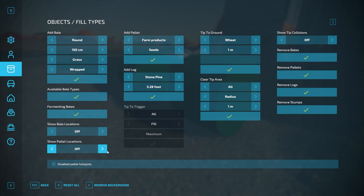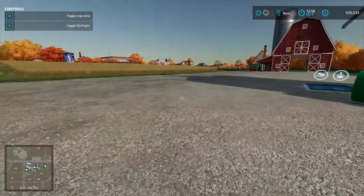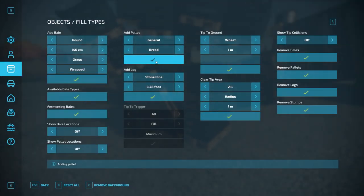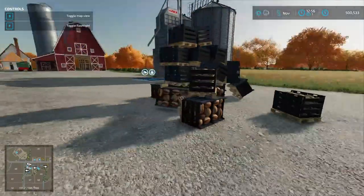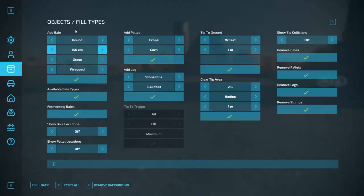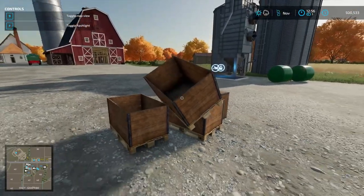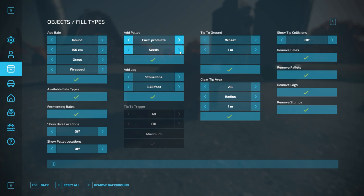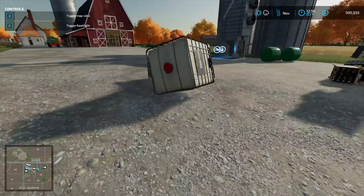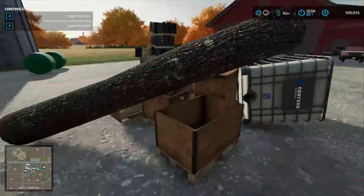Show Pallet Locations — I can turn that on to show pallet locations on the map. Add a Pallet — I can add a pallet of farm products. If I wanted a pallet of bread, I add it and boom — a nice little pallet of bread right there. You can do this as many times as you want — 50 pallets of bread, easy. I can also add a pallet of corn or cotton. Farm products like liquid fertilizer — boom, spawned a pallet in. I can add a log, choose the tree type and length — spawned it in.